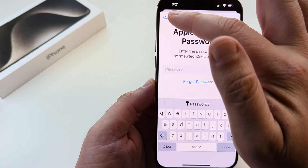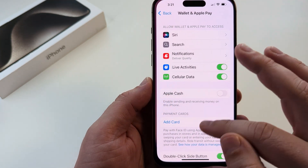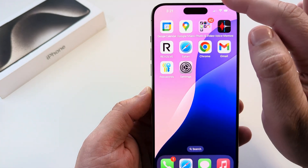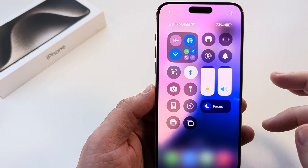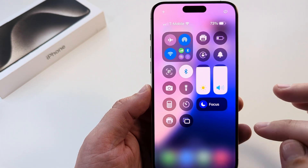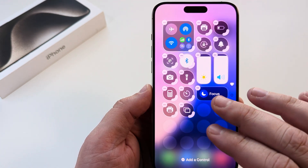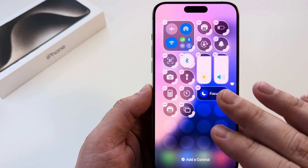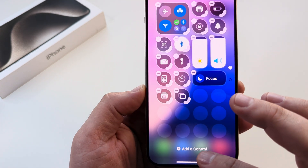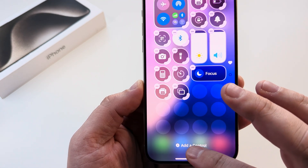It's going to prompt you for a password, so you'll have to do that. Once we do that, the next thing we want to do is pull down from the top right to open our Control Center on our iPhone, then long press or hold in an area where there is no app or icon. Then tap on Add a Control.